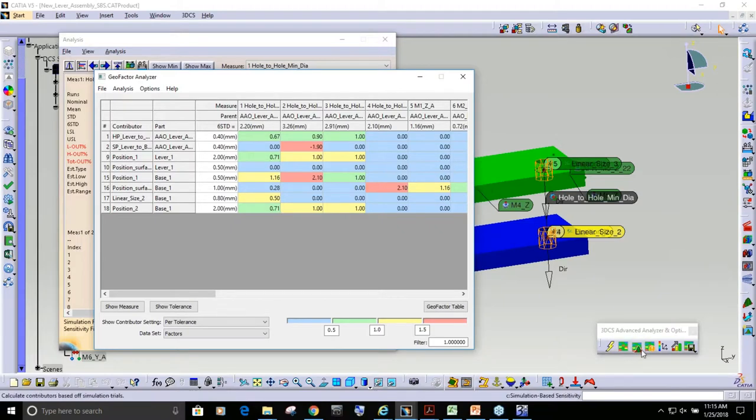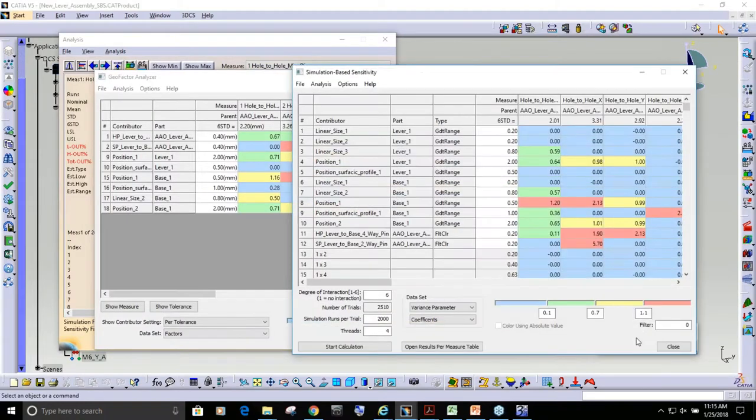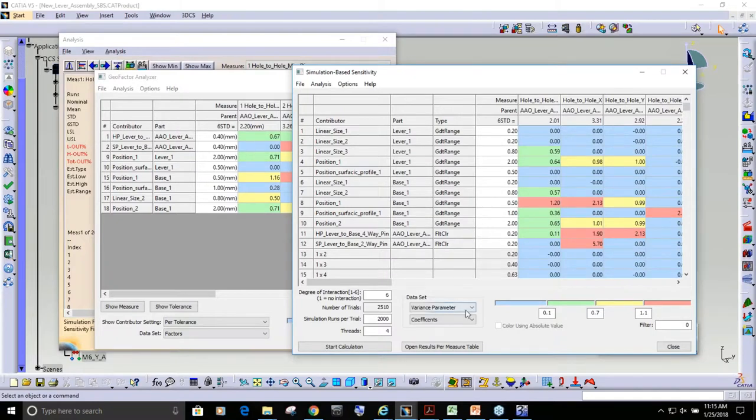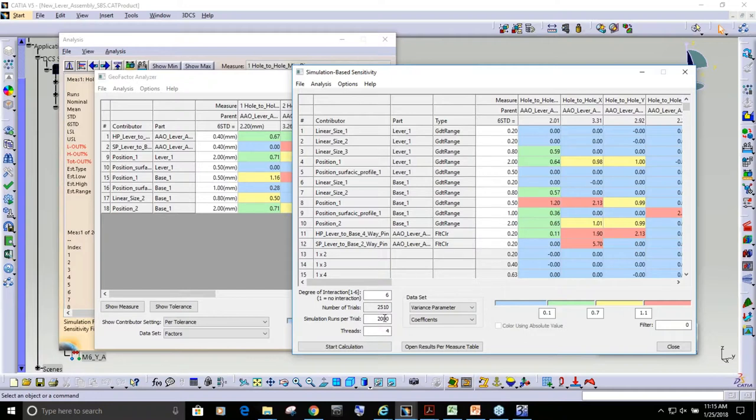So if I open this up, this is going to take, because I am running six interactions 2,000 times, this is going to take some time. And so I did not, I'm not going to run it during this webinar.